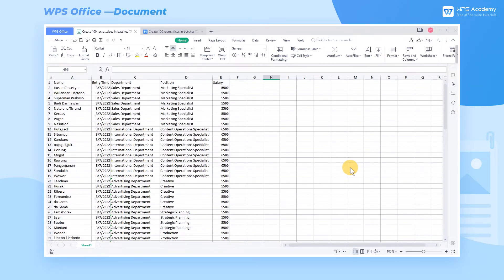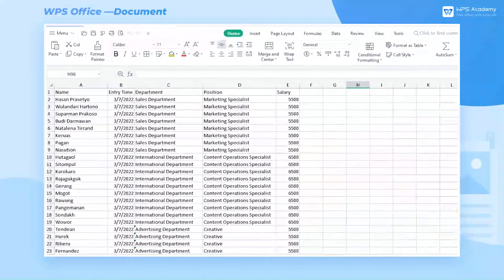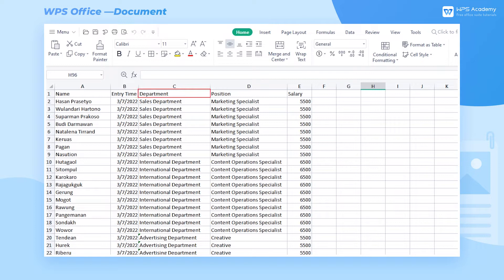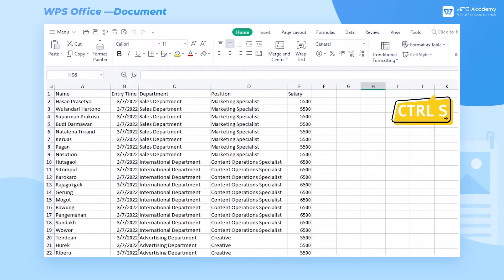The information of the five columns will be inserted as merge fields. For convenience, we set the table headers as name, entry time, department, position, and salary. Then press Ctrl-S to save the document.